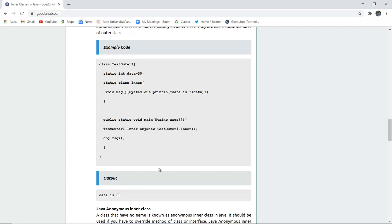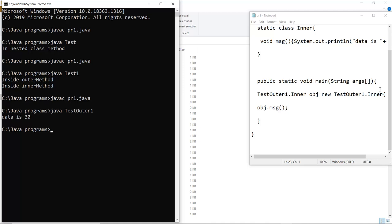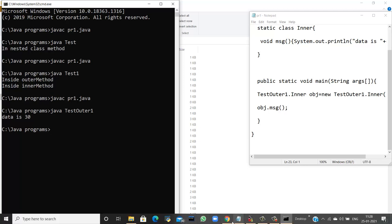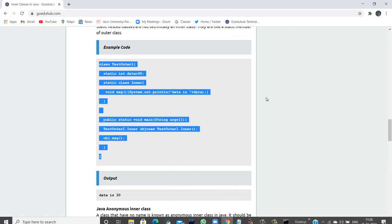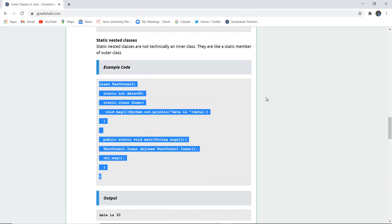After writing and compiling the program as pr1.java, the class file TestOuter1 is created. Running the command 'java TestOuter.inner' executes the static nested class and the output returned is 'data is 30', demonstrating how static nested classes work as static members of the outer class.